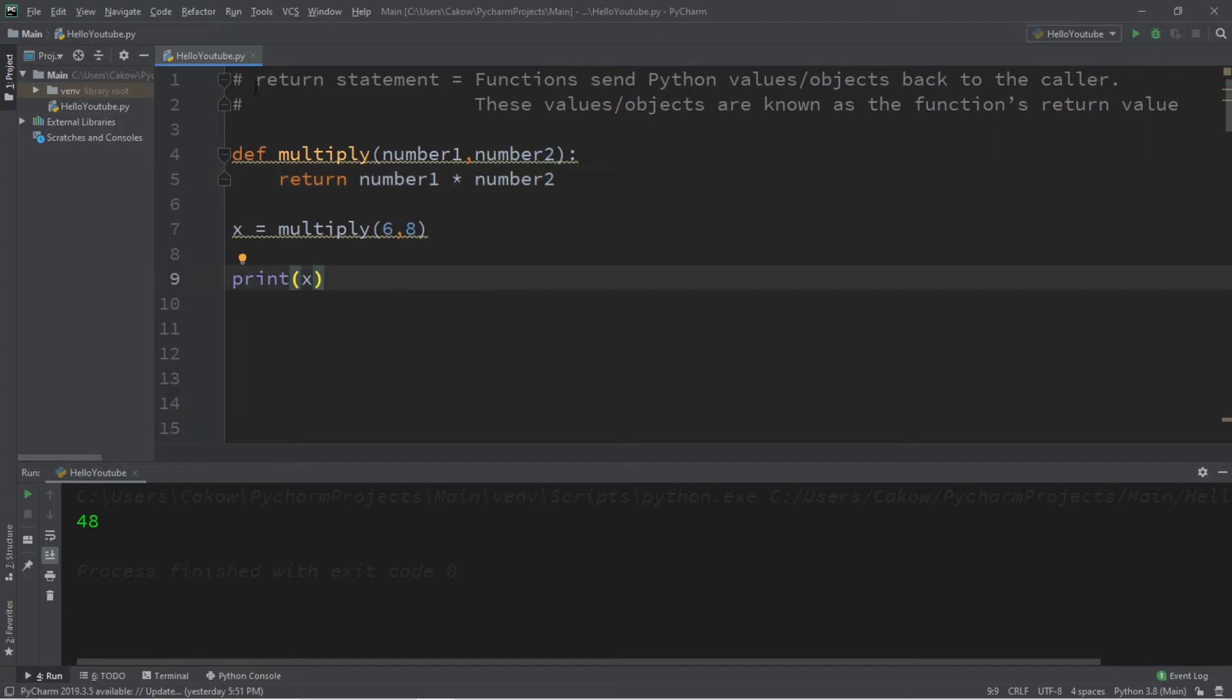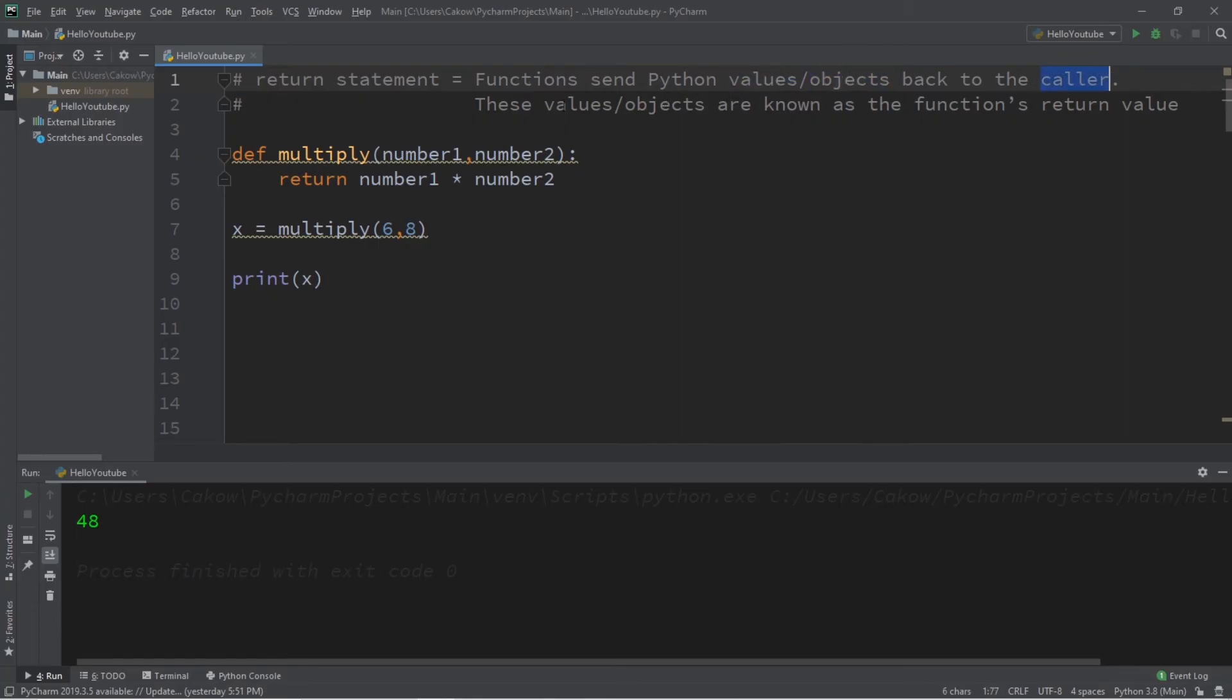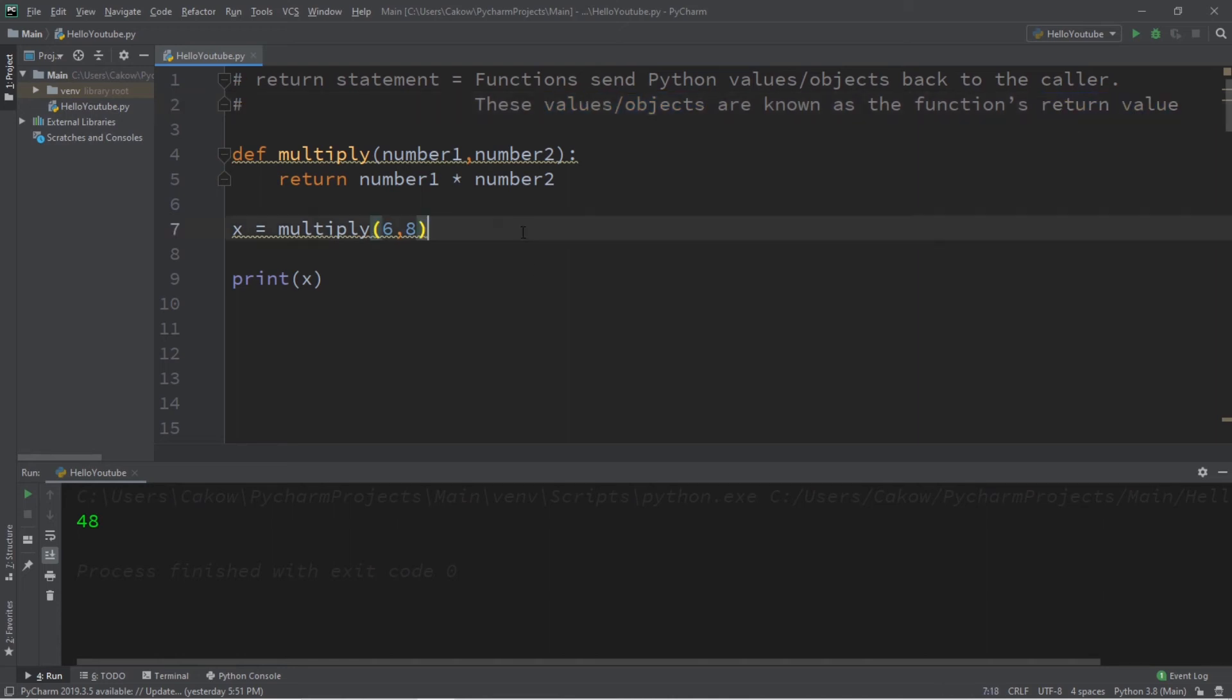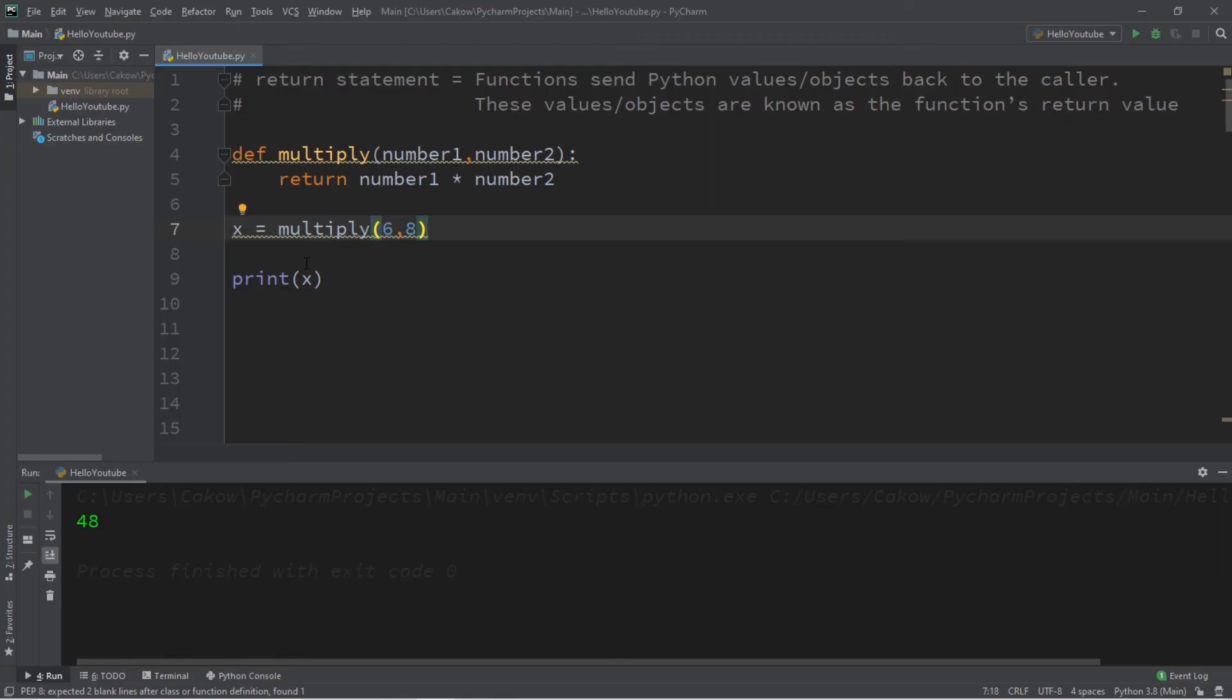All right everybody, so that is the return statement. Functions can send Python values or objects back to the caller. These values or objects are known as the function's return value. You can either print this value directly to the console window, or you can store it within a variable or some other location.